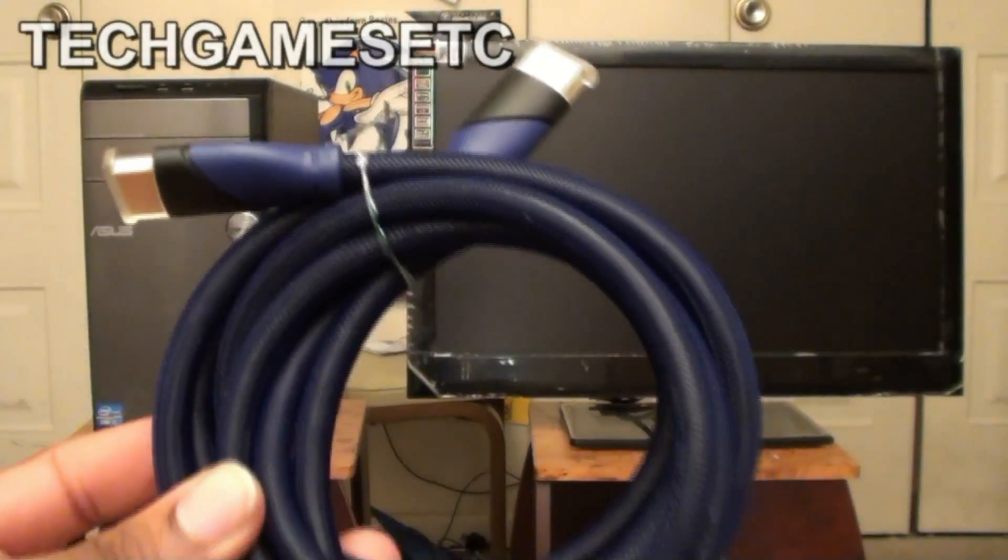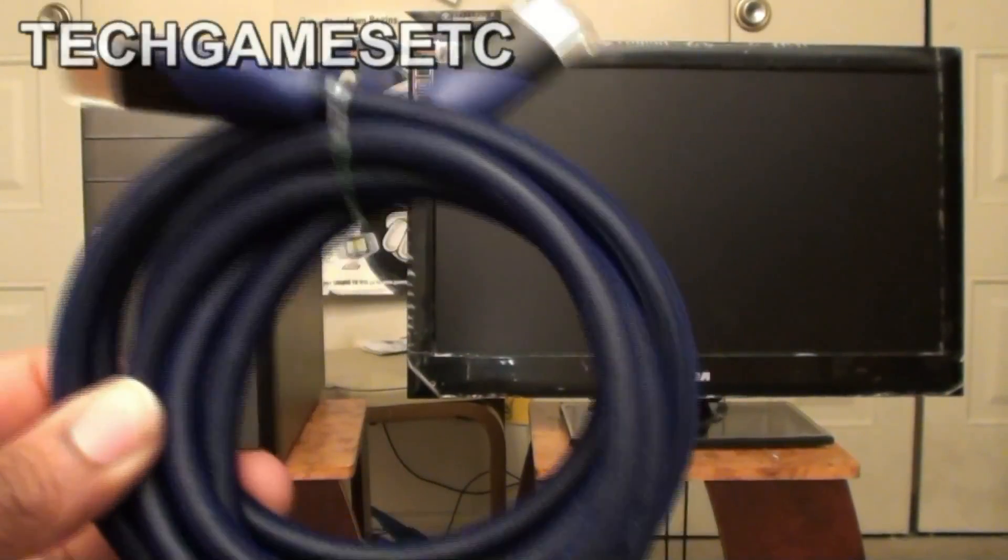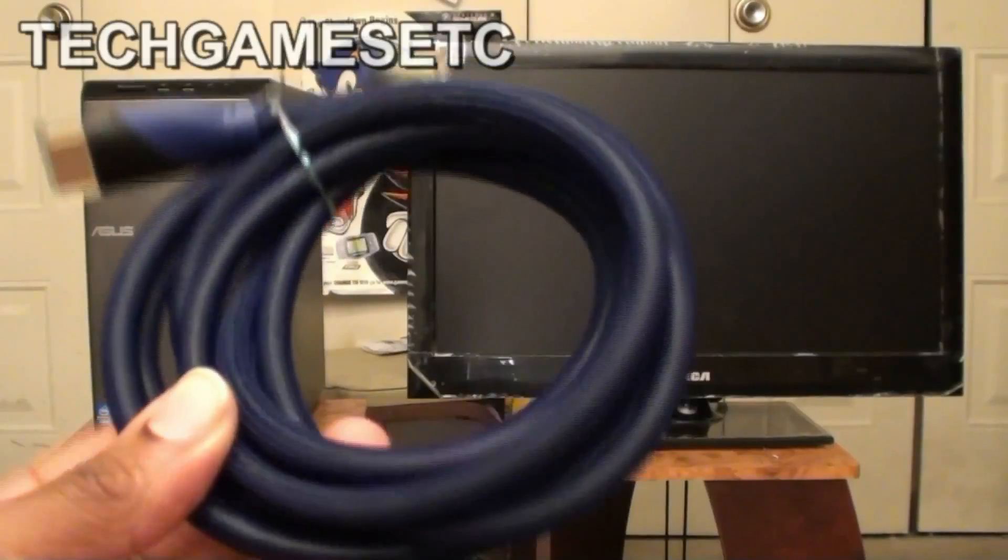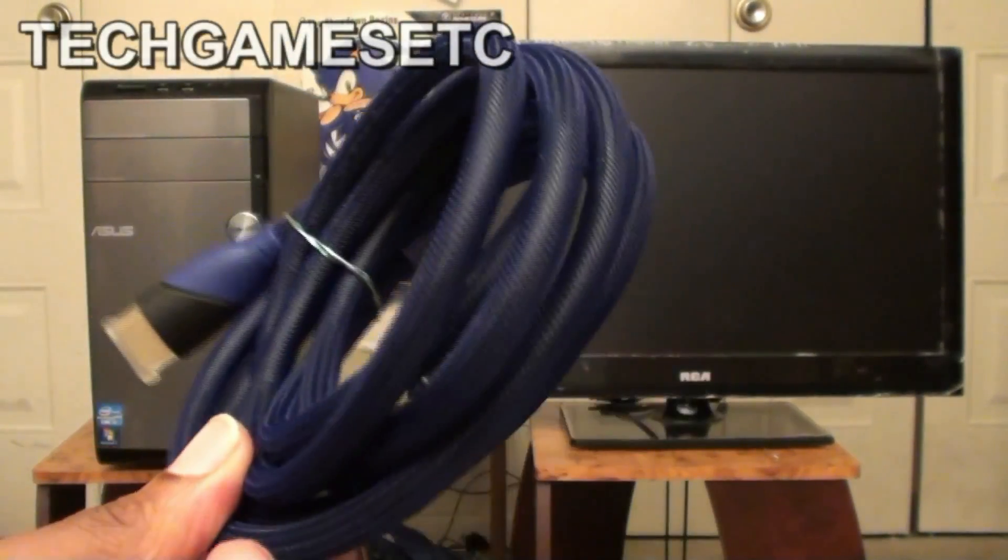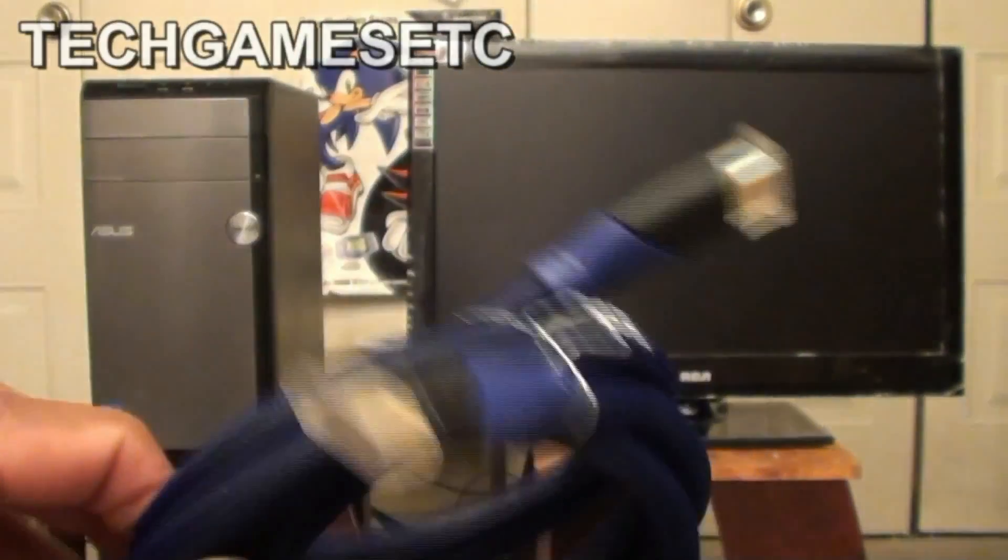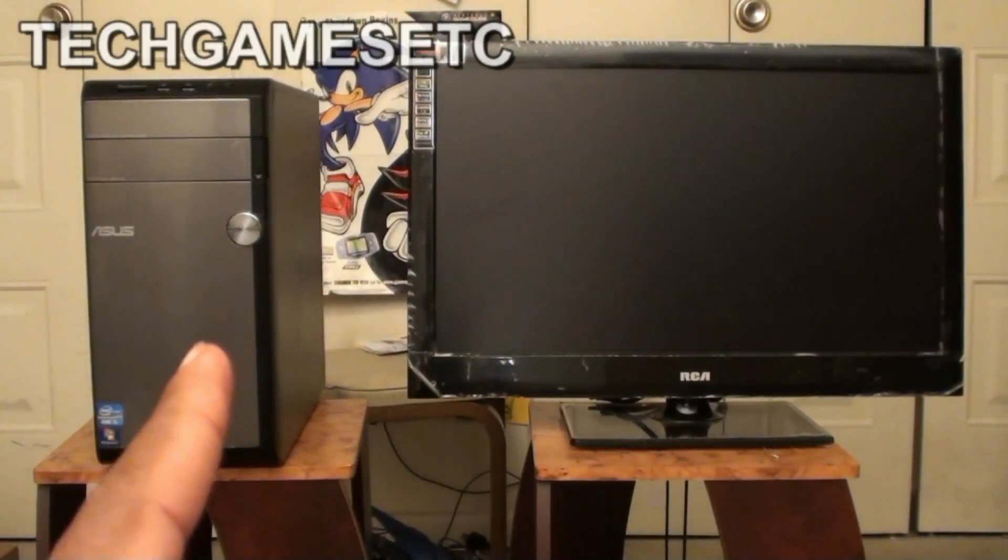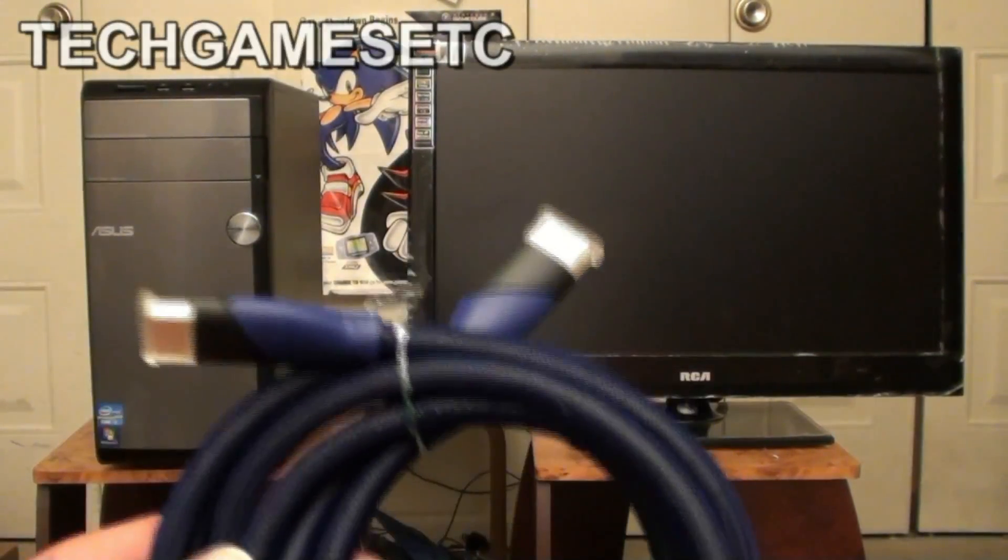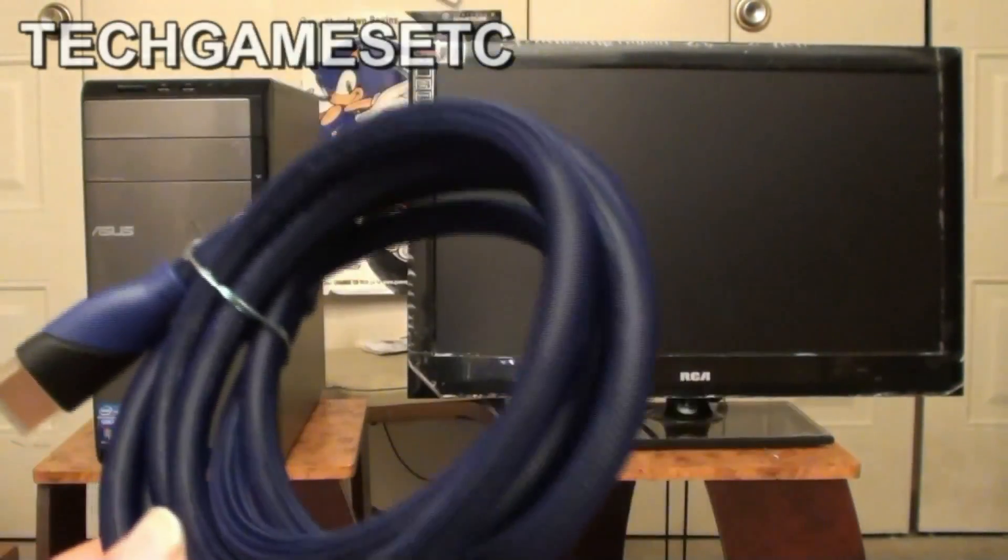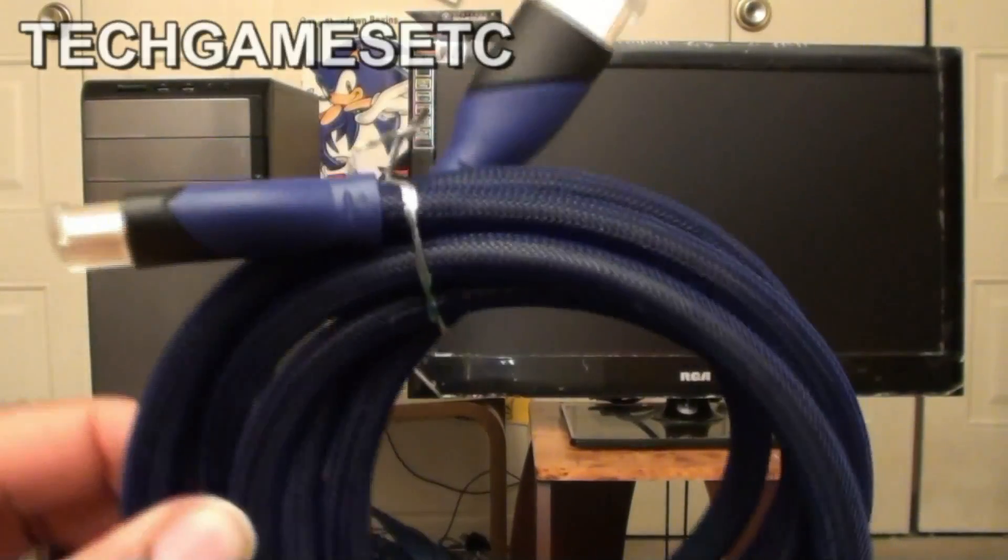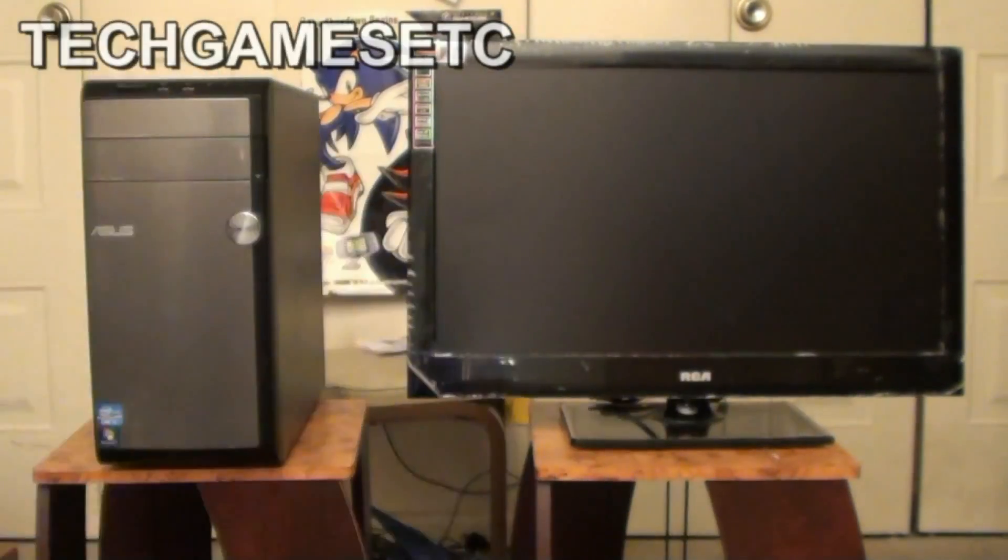And also you have to keep in mind, how long do you want your cord? This is about a 7 foot cord. You have to keep in mind how far is your HD television from your console you want to hook up. Just take a measuring tape and measure 7 feet. If it's more than that, make sure you get cable according to the distance.